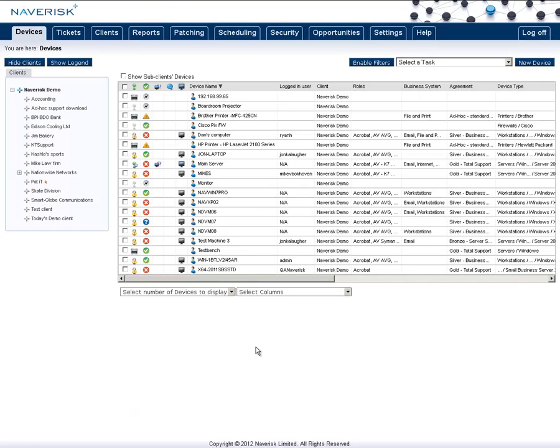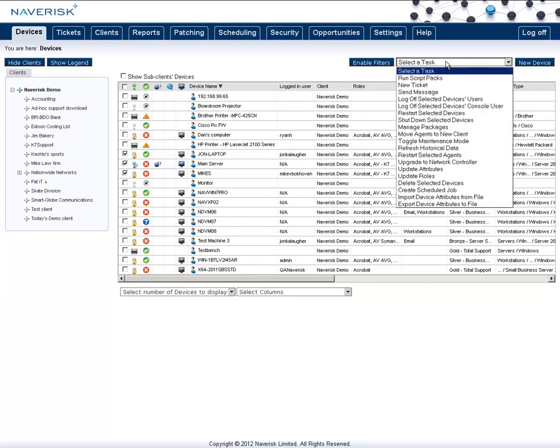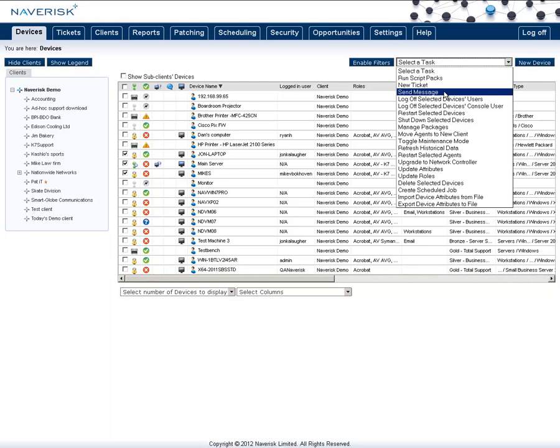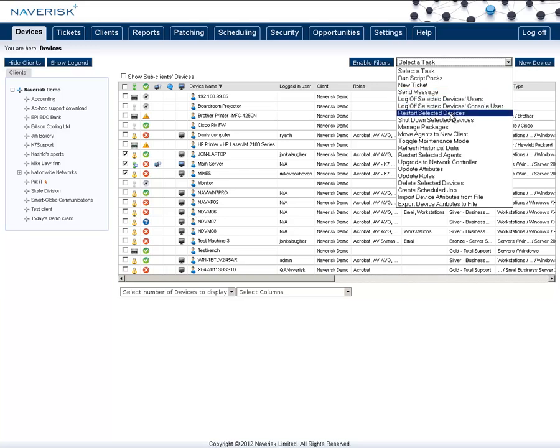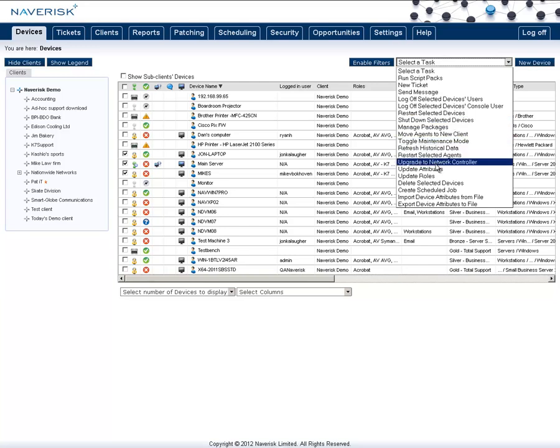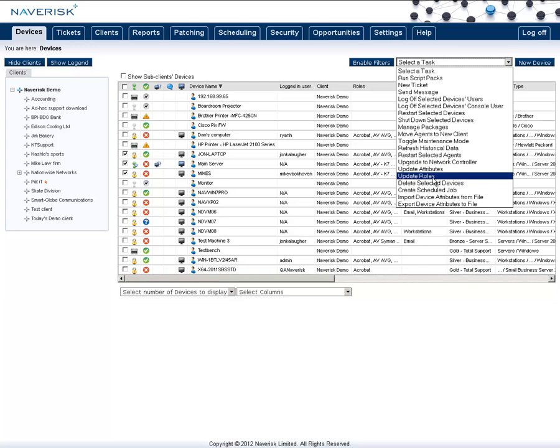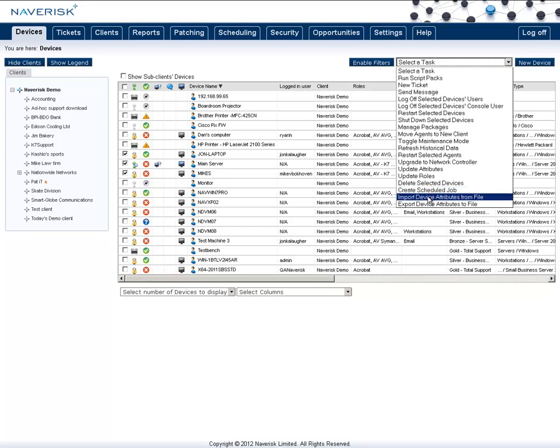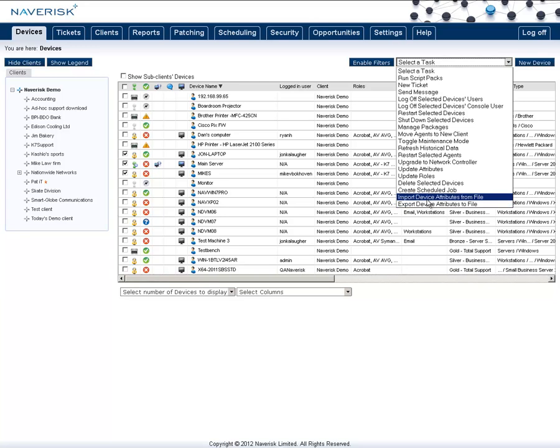Something else you can do with Naverisk is select multiple agents and choose to run remote tasks over them. So you have things such as running a script pack, sending a message down to that client, logging off users, restarting and shutting down of a device, toggle maintenance mode, restarting agents. You can also update the attributes and device roles on a large scale across all selected agents. You can create a scheduled job across all of these agents, and you can also even import and export data from these.